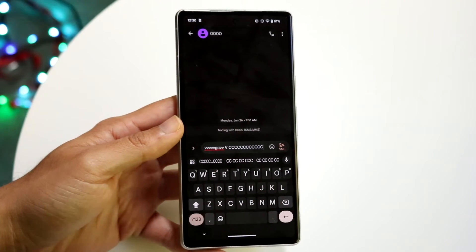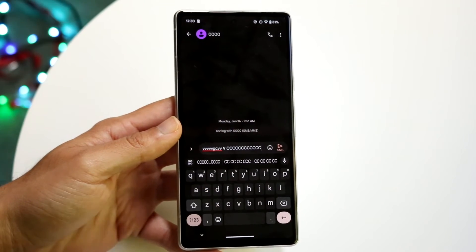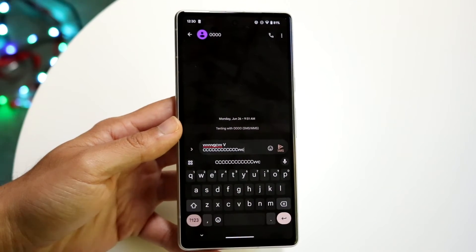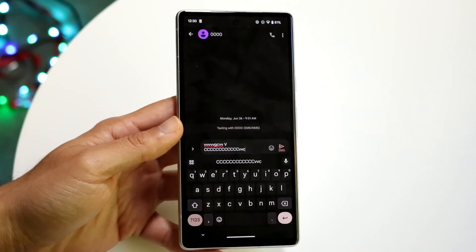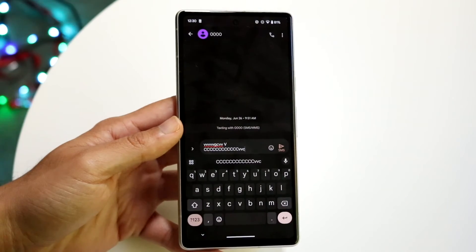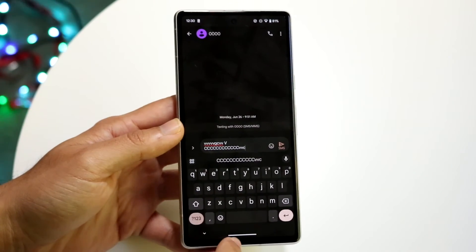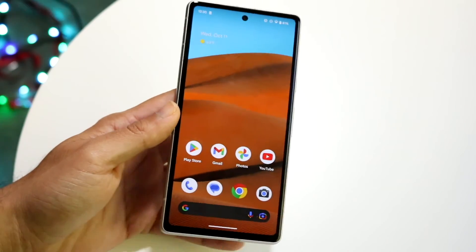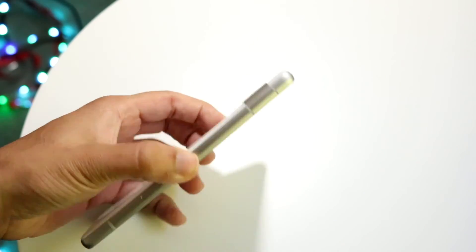So if you wanted to get out of caps lock, you can tap this and type regular letters right there. That's basically how it's done — it's a super simple process.